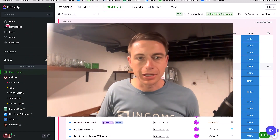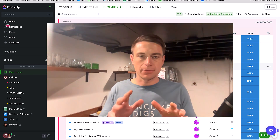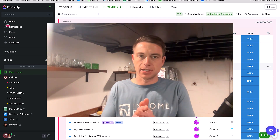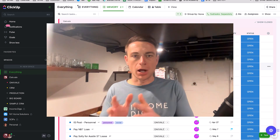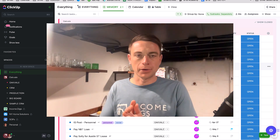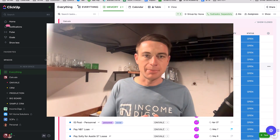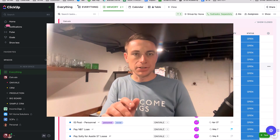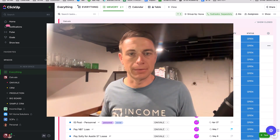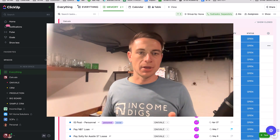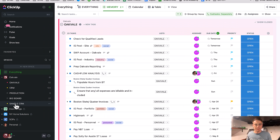Hey, this is Nick from Income Digs. Welcome to this video tutorial. We're talking about ClickUp today and how we can, with our virtual assistant, utilize some really awesome features within ClickUp to automate our entire process flow. I'm going to give you a few specific examples. We're actually going to be using ClickUp as our CRM — and if you didn't know it could do that, it certainly can. I'm going to show you exactly how we do that with our virtual assistant and by setting up some templates to help out our automation.